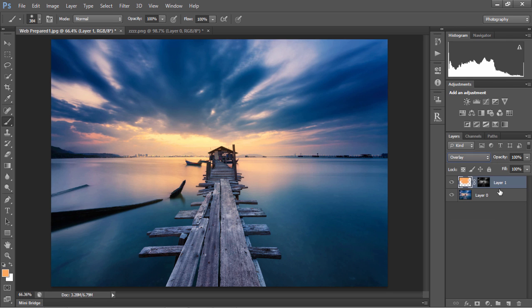Many people like to use a photo filter to add warmth to an image, and if that's your preference, you can do the exact same thing and make sure the photo filter only affects the highlights.